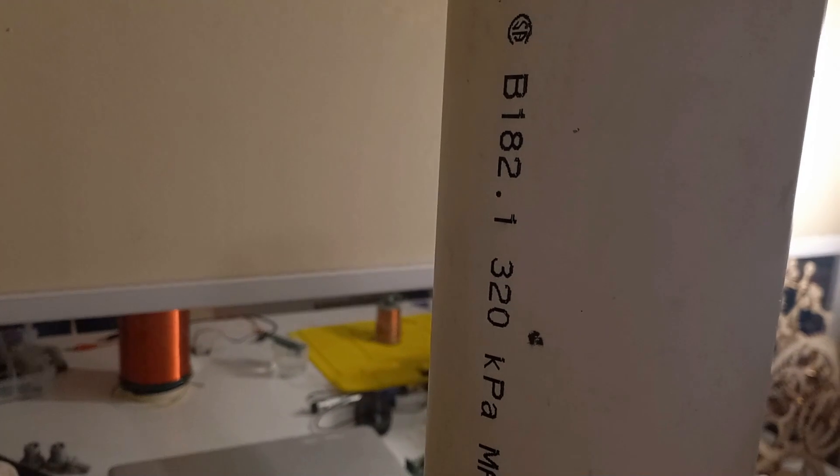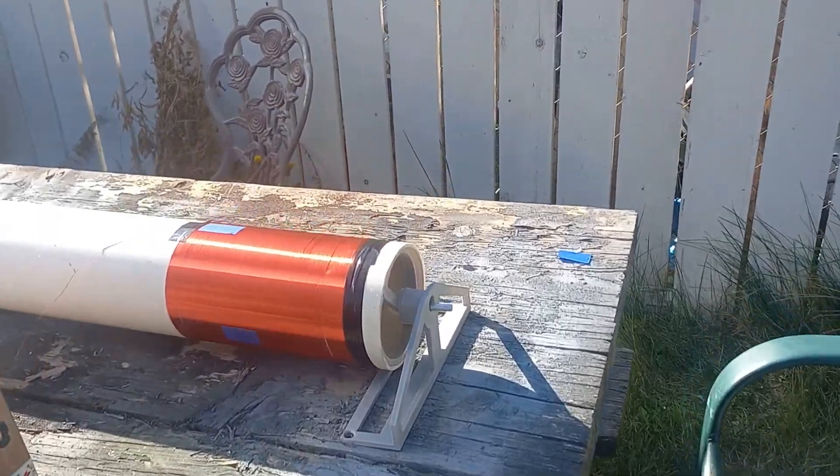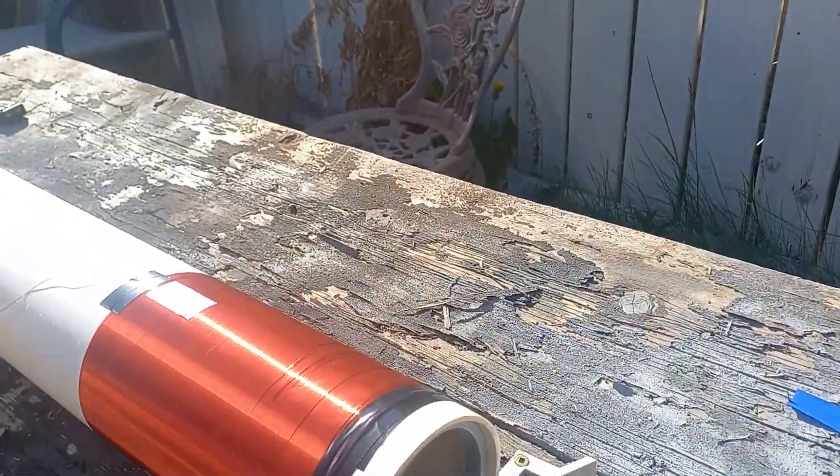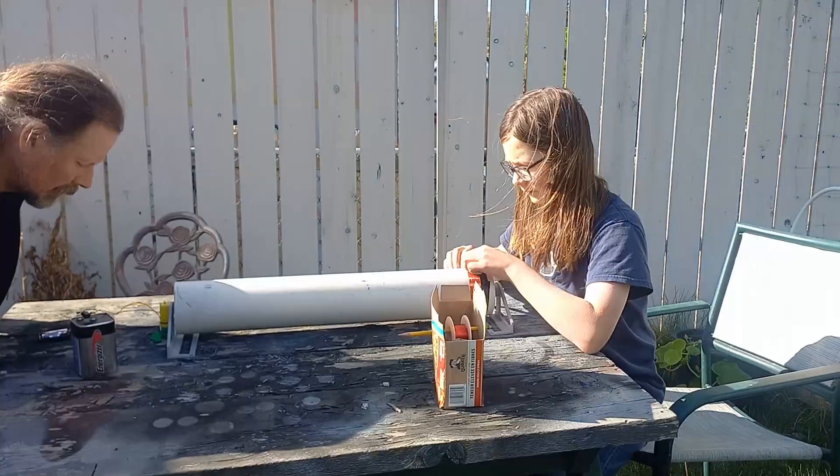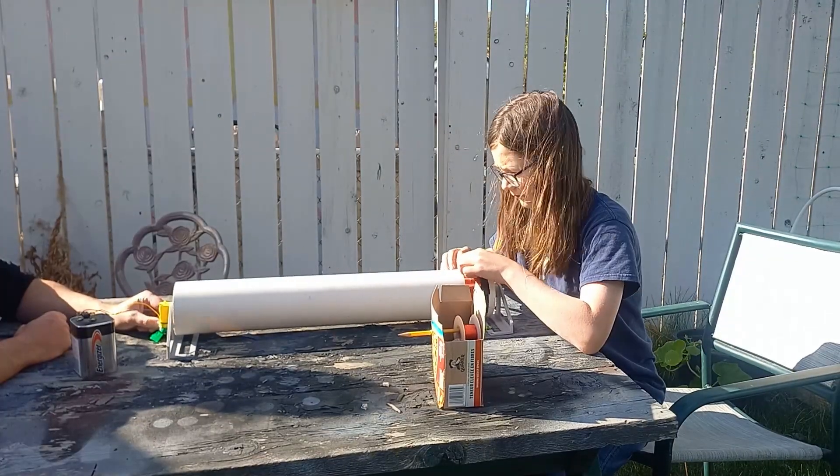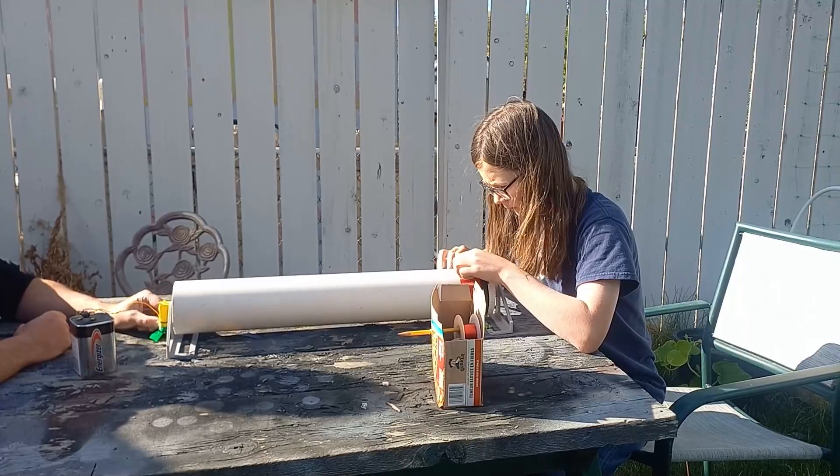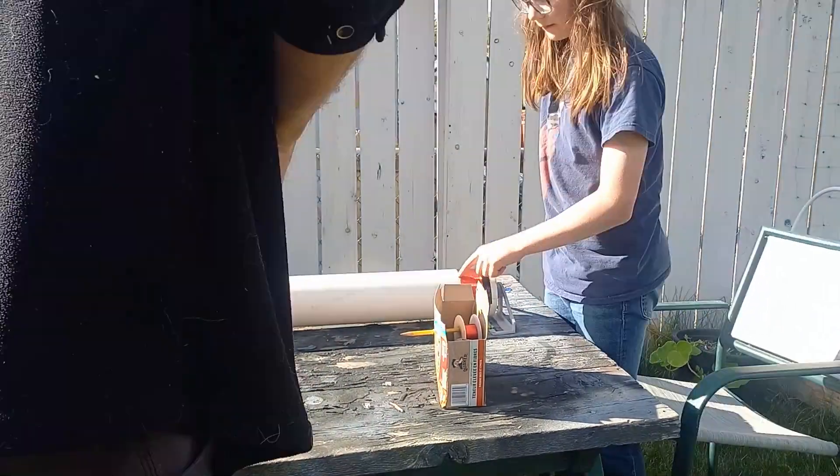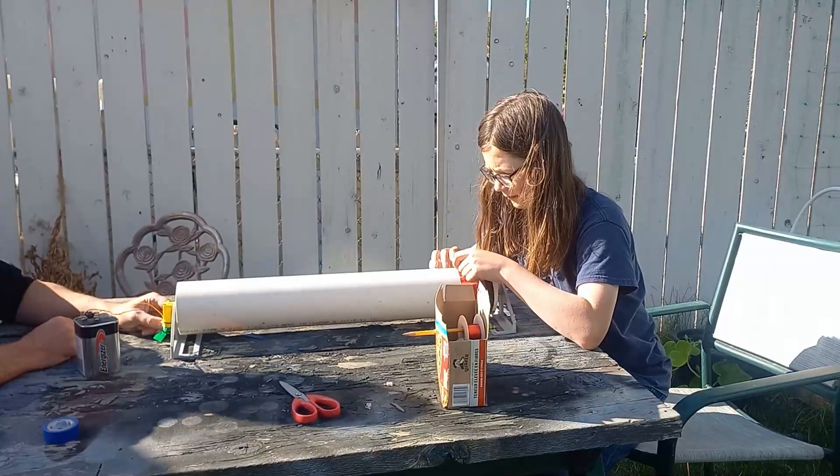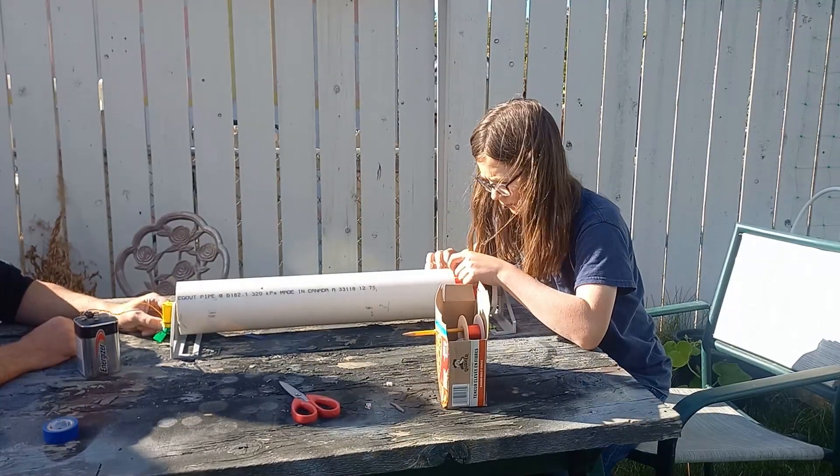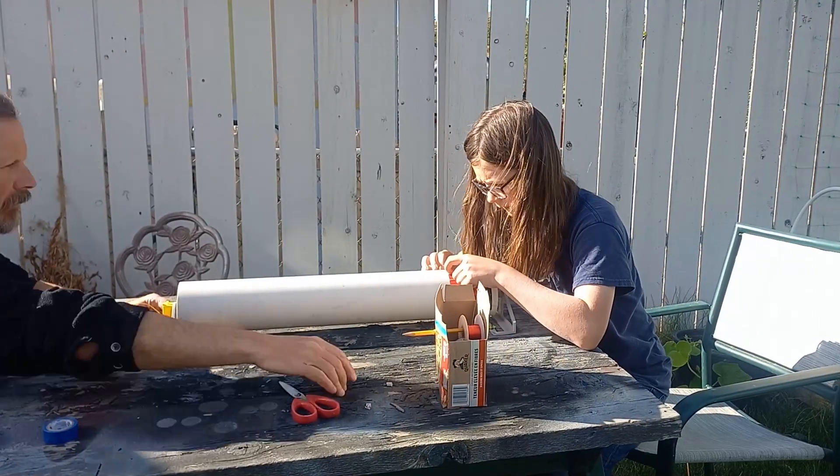I found this PVC pipe in the shed and figured it would be perfect. Then I built a little stand to make it a little easier to wind the coil and started the labor-intensive task of winding the secondary.